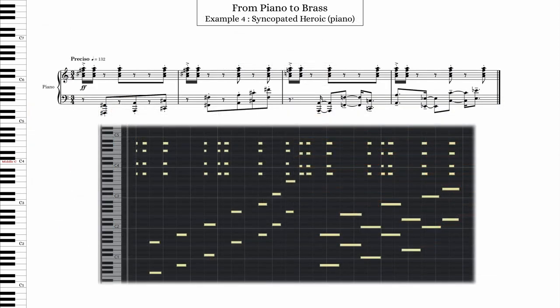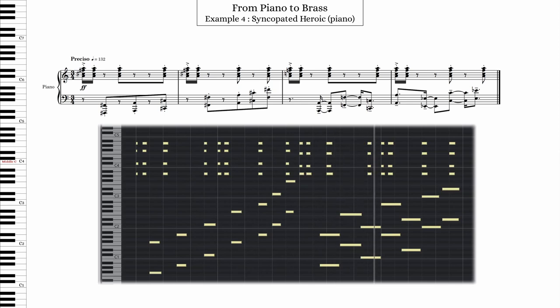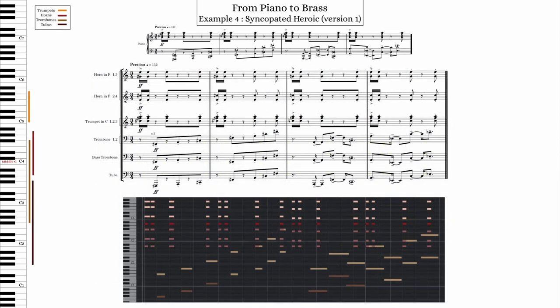The next example features a much faster tempo, a staccato pulsating right hand, and a syncopated somewhat melodic left hand. If you're familiar with the music of John Adams, this is essentially a texture that you might find in one of his symphonic or operatic works. In the first version, I gave the right hand piano material to the trumpets and horns, with the horns positioned just below the trumpets. That leaves the low brass with the left hand material — I basically copy-pasted note for note. Here's what this sounds like.